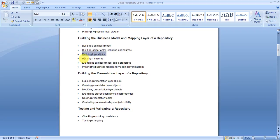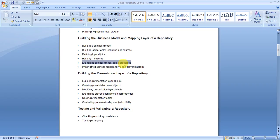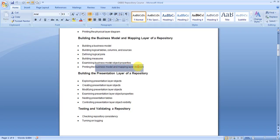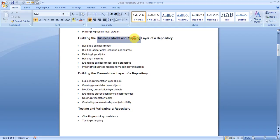We'll cover how to build measures, how to examine business model object properties, and how to get the diagram of business model and mapping layer. In short, we will represent business model and mapping layer as BMM layer. Please note on this.